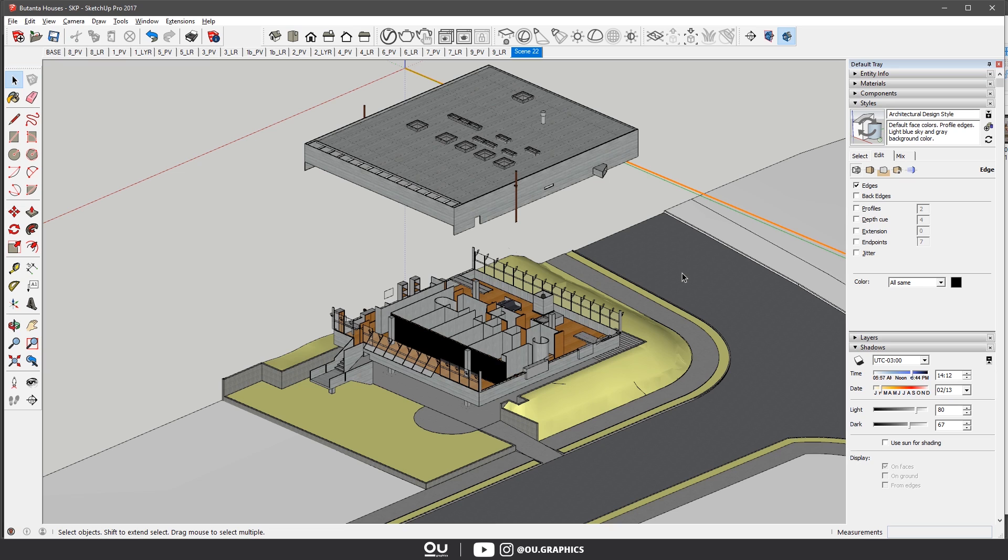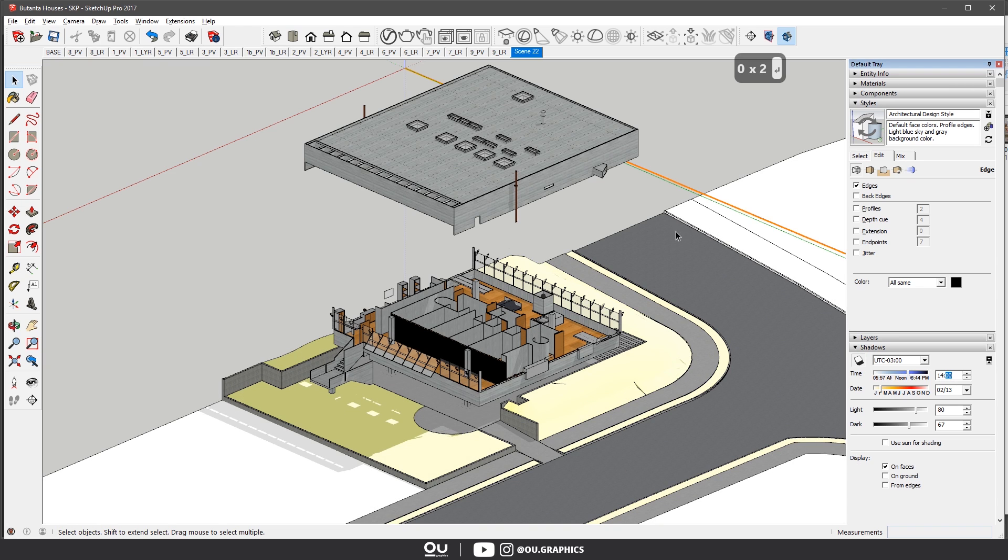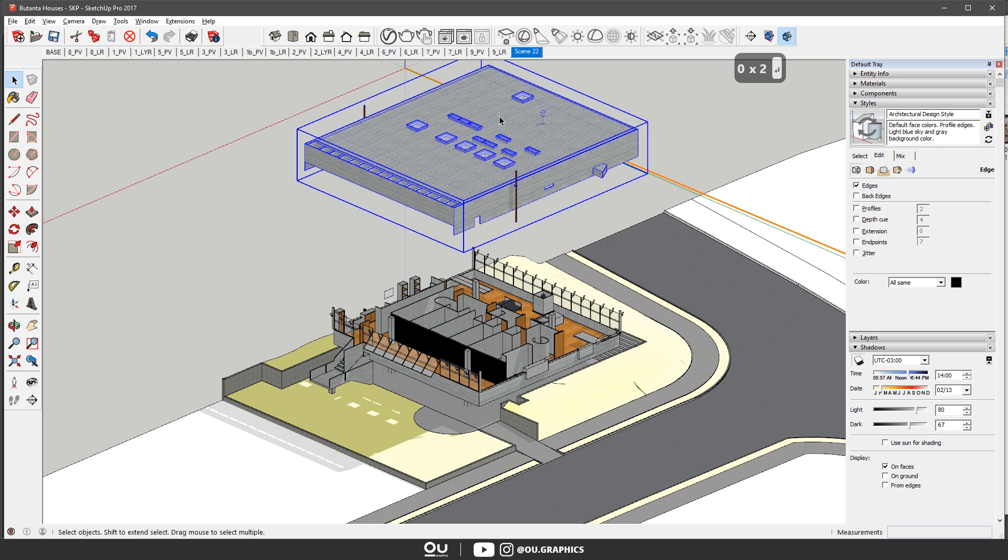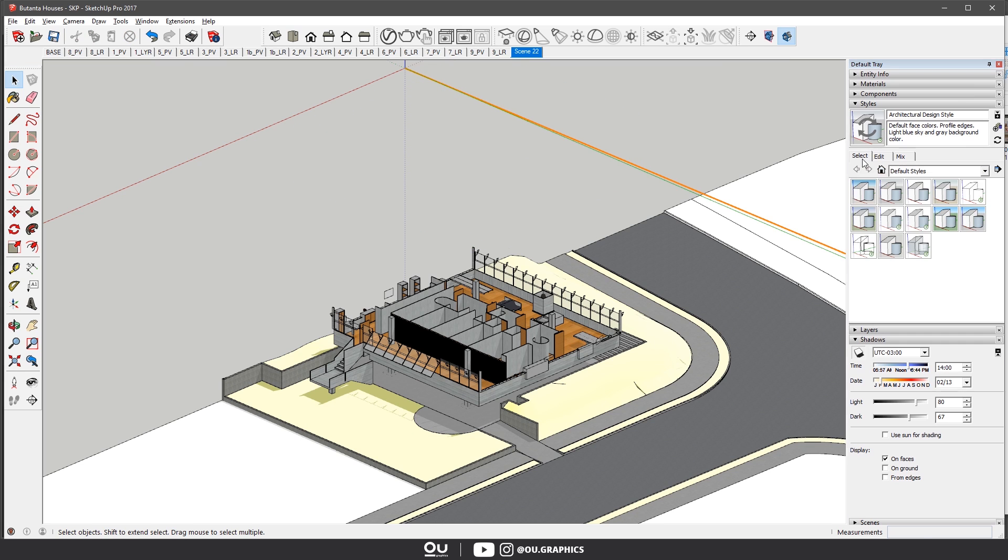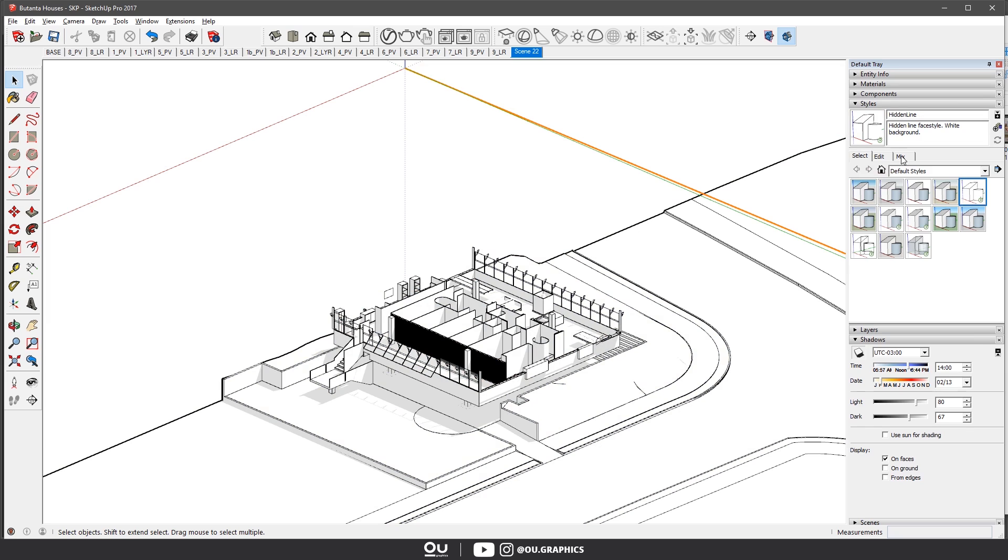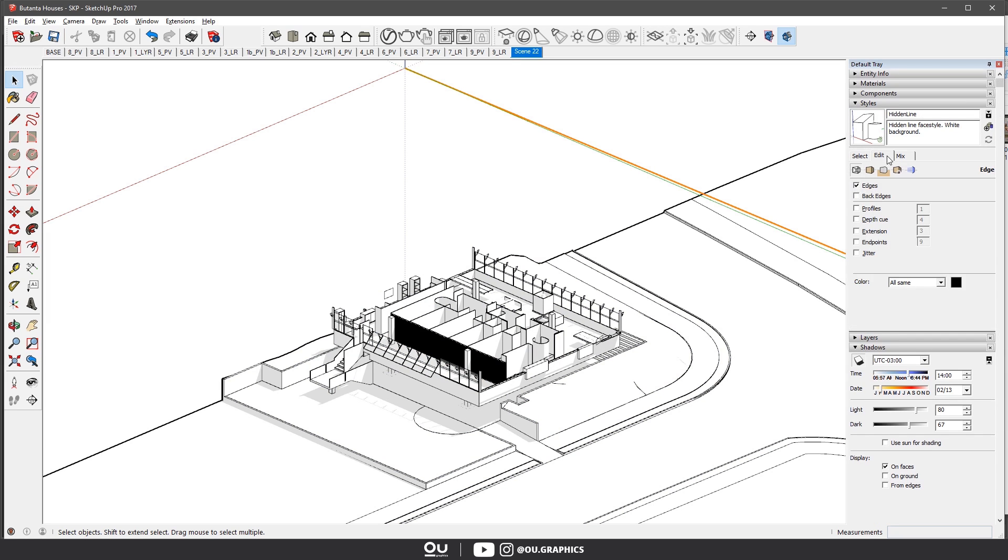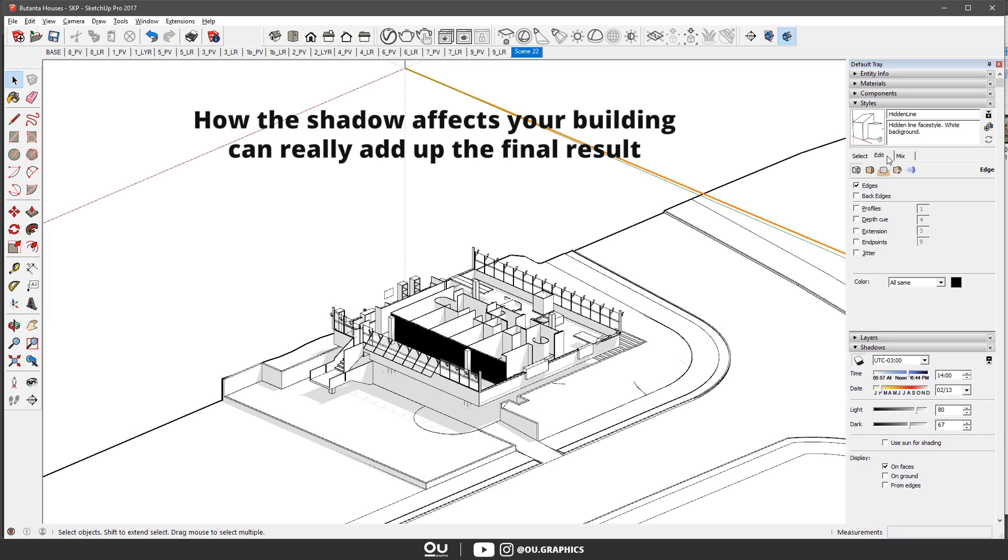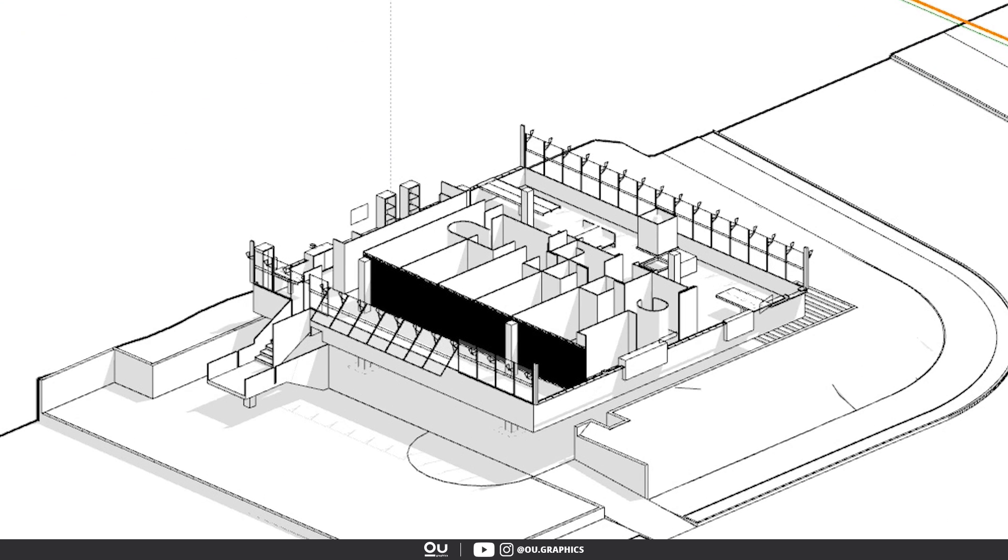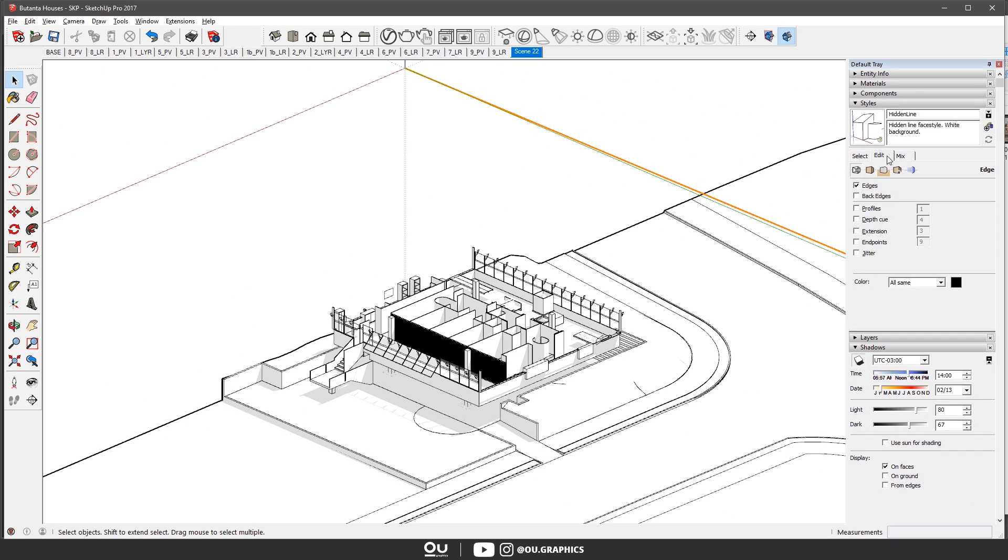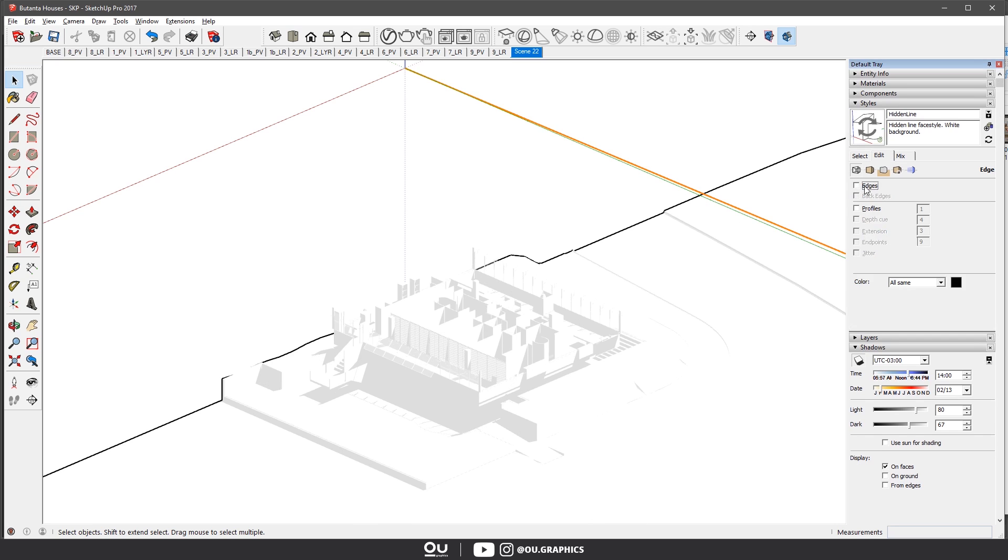For the second one, you will need to activate the shadows. Hide the top part for a moment and select the Hidden Line preset style. Make sure you've got a nice shadow design setting. How the shadow effects you're building can really add up to the final result. I've selected the settings that create this effect here on the walls, and emphasizes the fact that the stair is detached from the floor. Also uncheck the edges and profiles as well.